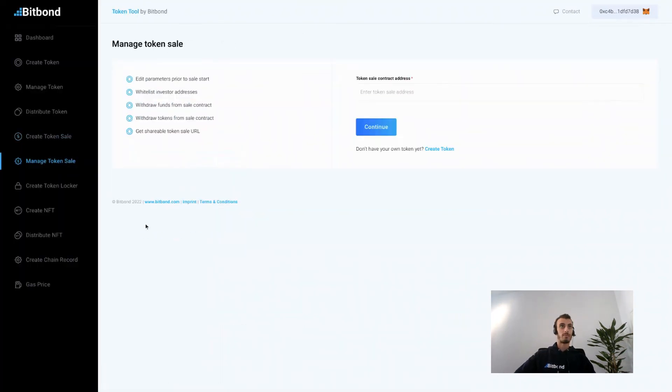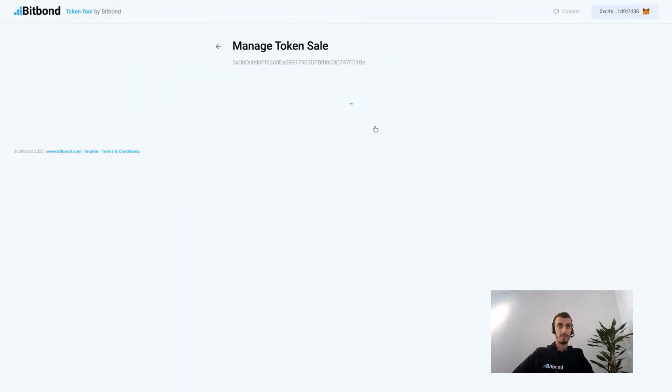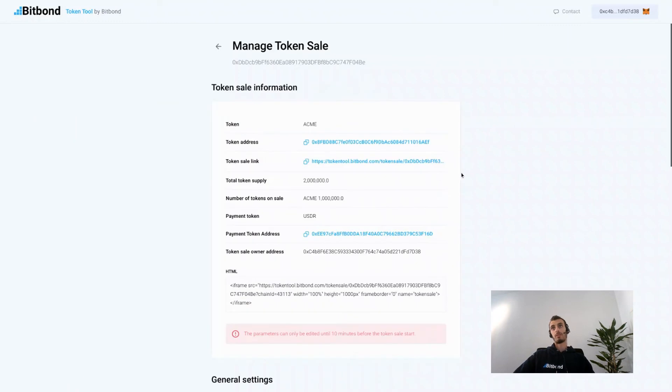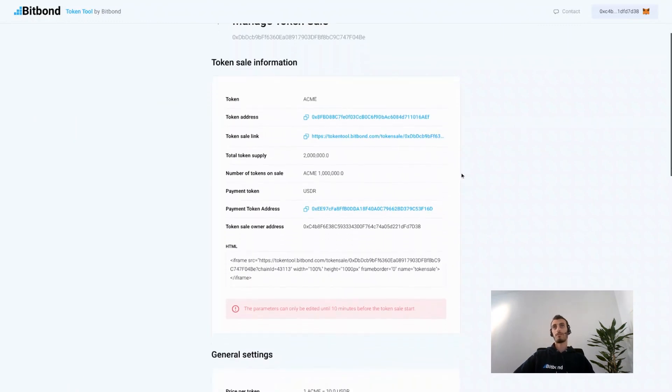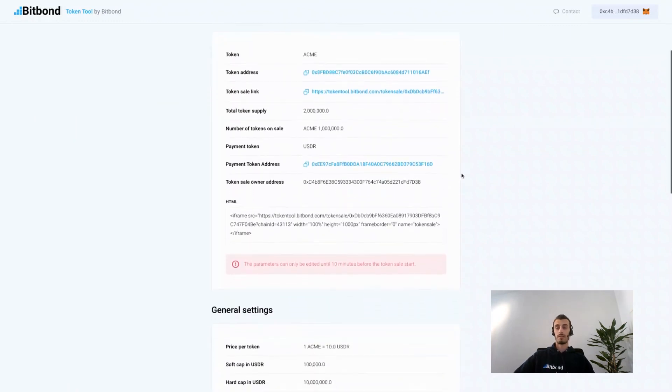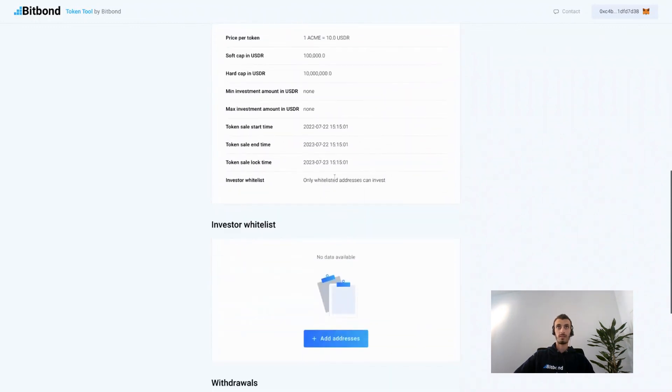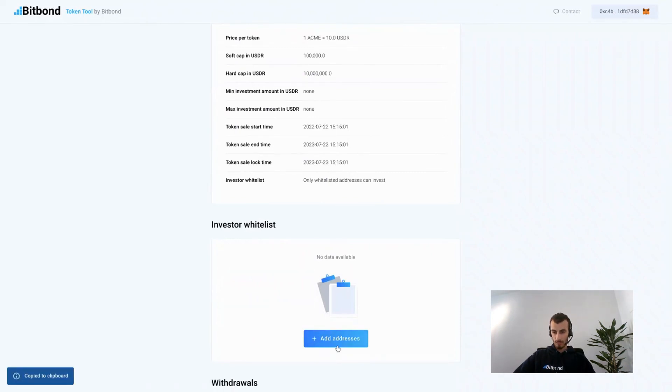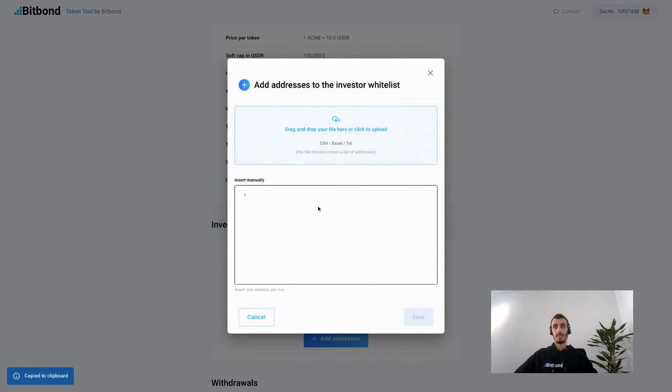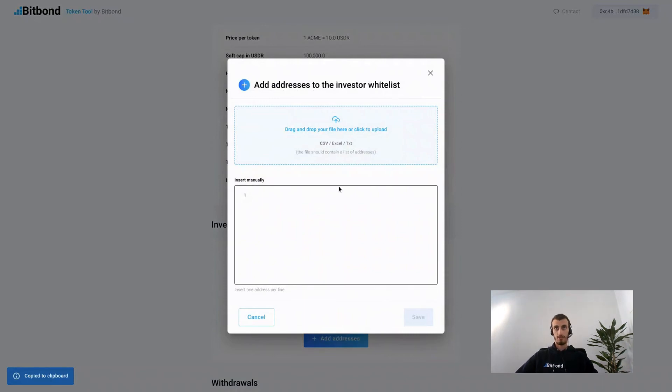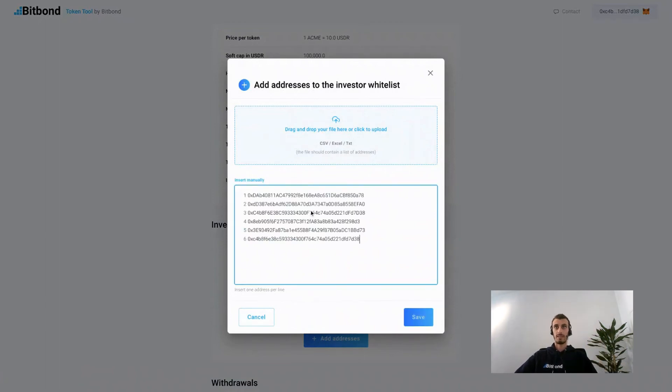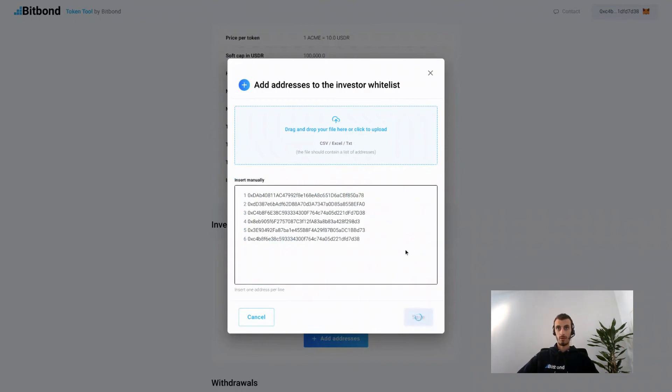Now to edit the token sale configurations or make additional actions, simply go to the manage token sale section in the Token Tool website, paste your token sale contract address, and click continue. We will be at the manage token sale parameters page, and now we would like to whitelist investors in order to accept investments. Click on add addresses. You can upload a CSV or Excel file with all the addresses of the investors that can be whitelisted, or simply you can paste multiple addresses in the field below.